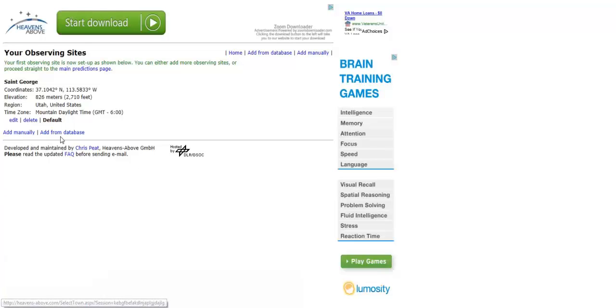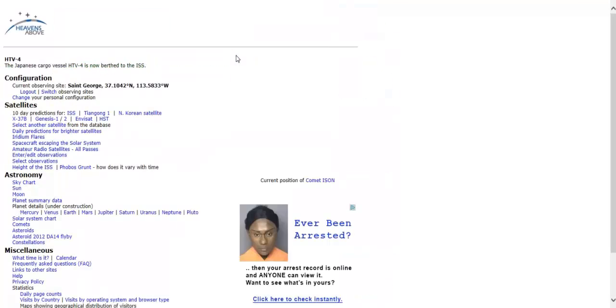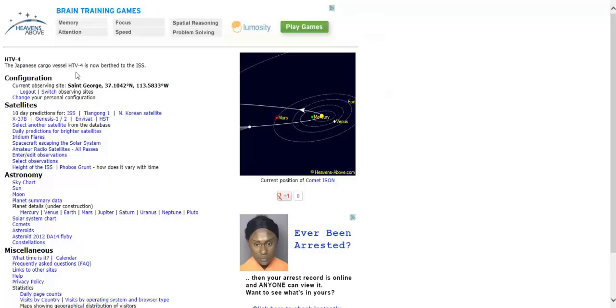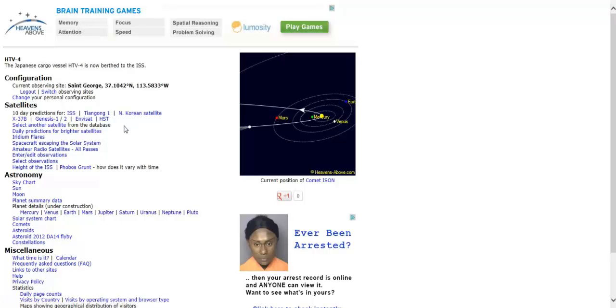You can then add more from database, add it manually if you know your latitude and longitude. But for now we've got what we need so we are just going to head back home and start the search. You can see now that we've got our default location, current observing site. If you've added more you can switch them here or you can change your configuration. But now we're just going to start our predictions.